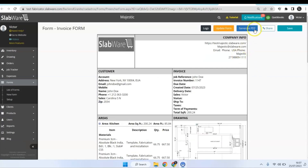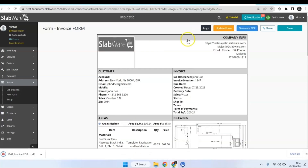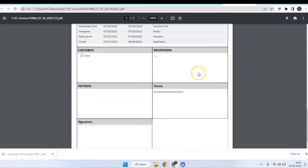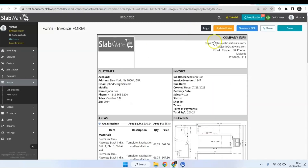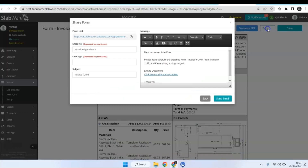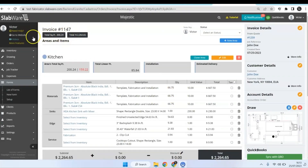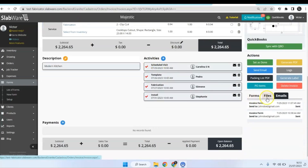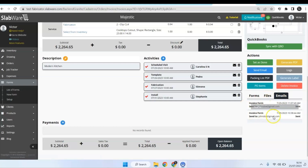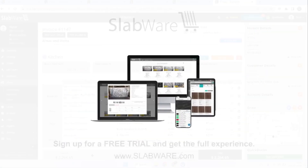Now you can generate a PDF of the form and use it as you wish. By clicking on this button you'll be able to send it to your customer or your sellers by email for them to write down their signature. So when you come back to your invoice, you can check here the emails you sent to your customer or sellers and see if they already opened the email and if they already signed.